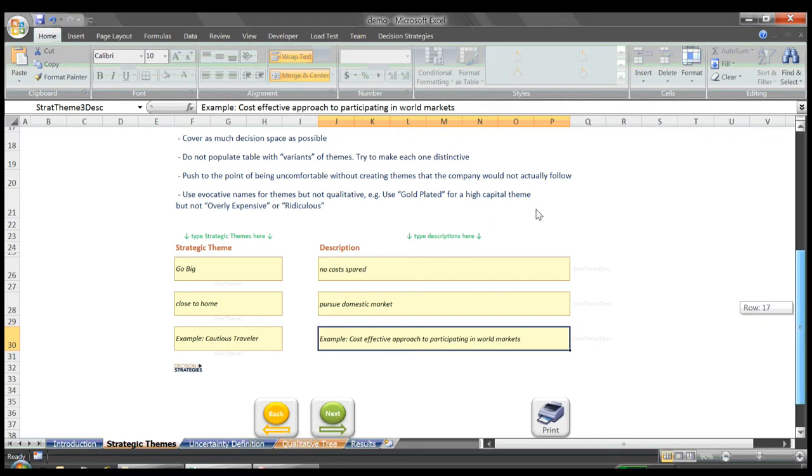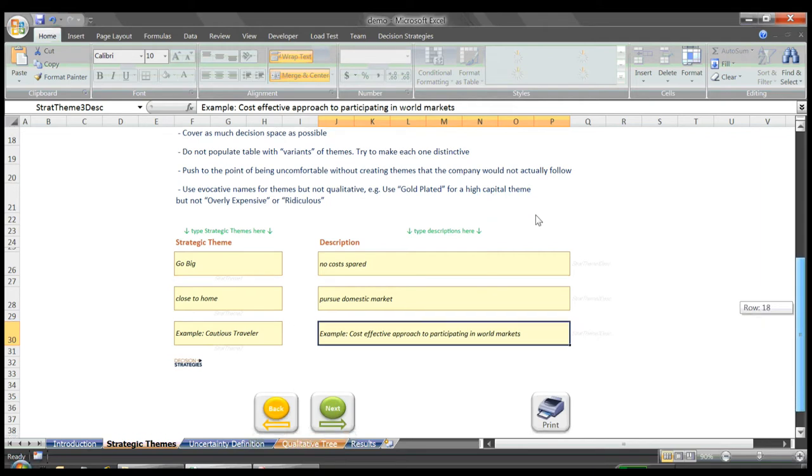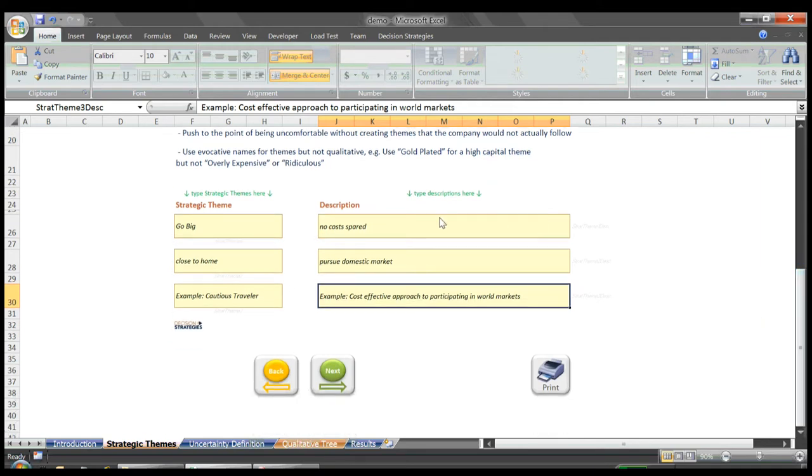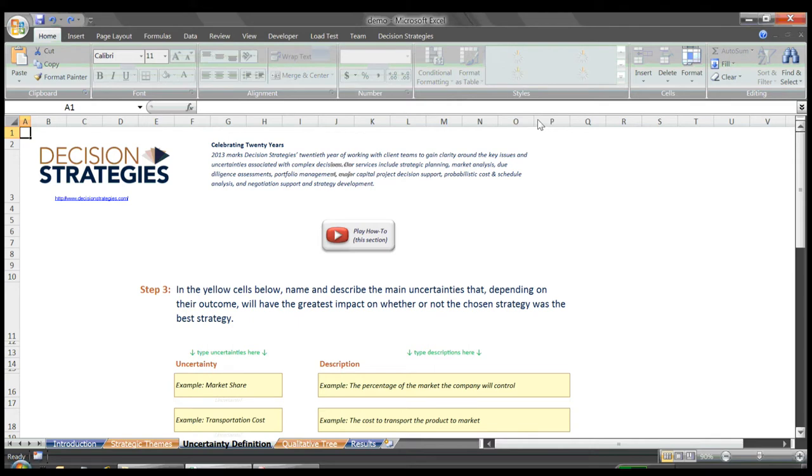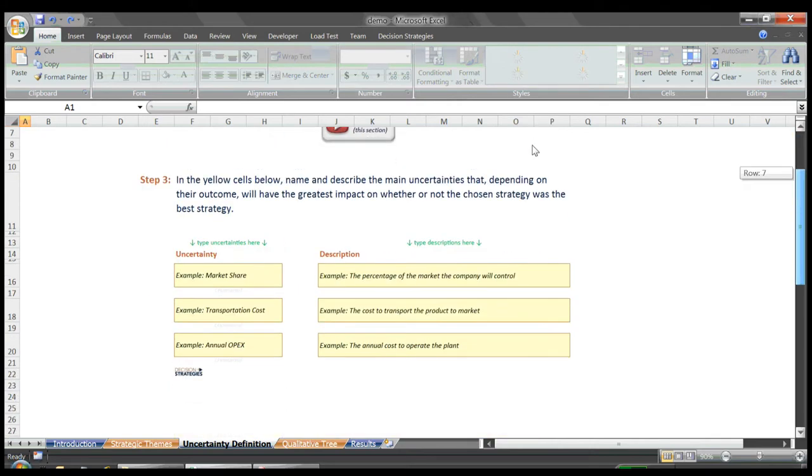With our strategic themes named and defined, we scroll down and click the Next button to bring us to the Uncertainty Definition page. Here we identify the top three uncertainties whose future outcomes will have the greatest impact on whether or not we chose the correct strategy. In our example, our top uncertainties are Market Share,